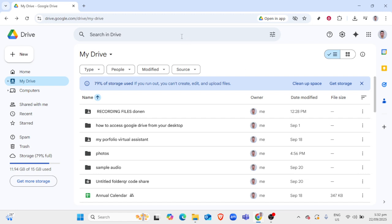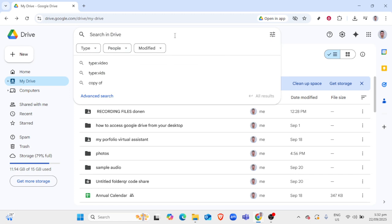Navigate through your Drive and locate the video you wish to play. You can do this by scrolling through your files or using the search bar at the top of the page to search for specific file names. Once you find your video, simply double-click on it, and it will automatically open in a new player within your browser window.